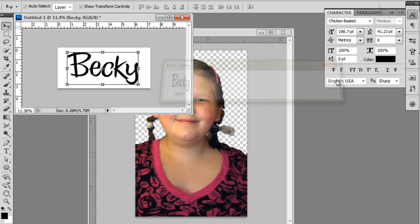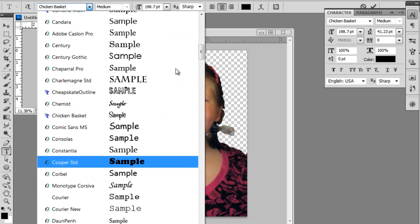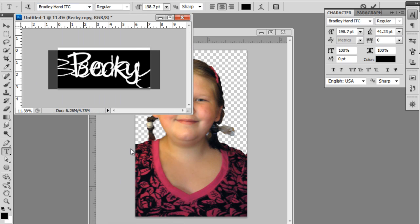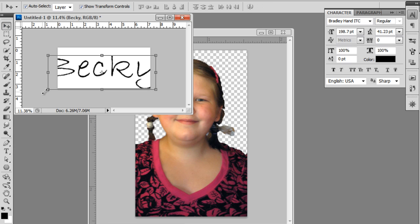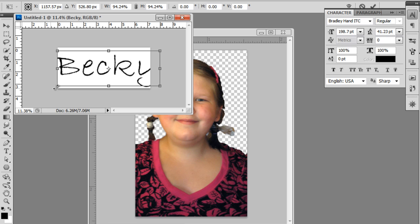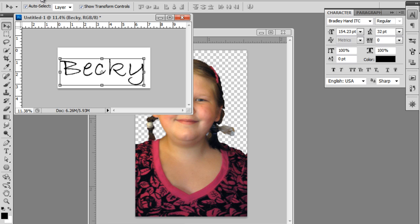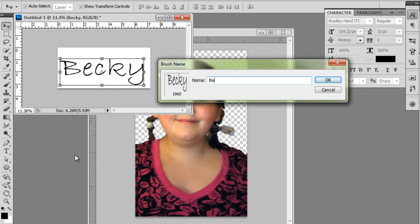And then one more time, duplicate that, back to the Text Tool, and we're going to find something real light and airy. This is pretty. Let's turn off the other one so we can see it. We just need to resize it a little bit. We're going to create a brush — Define Brush Preset — we'll call this Becky Light. We'll say OK.